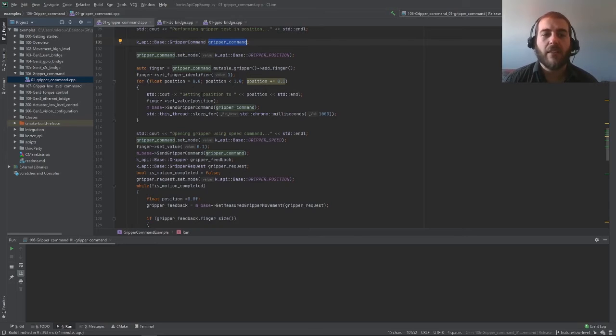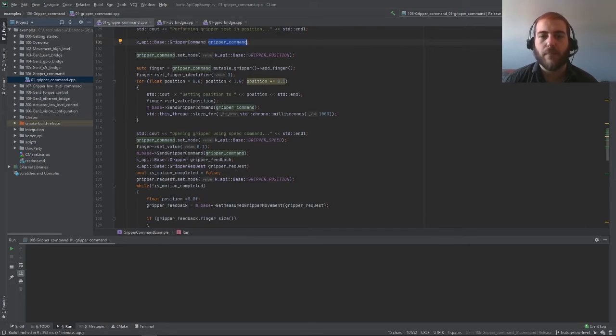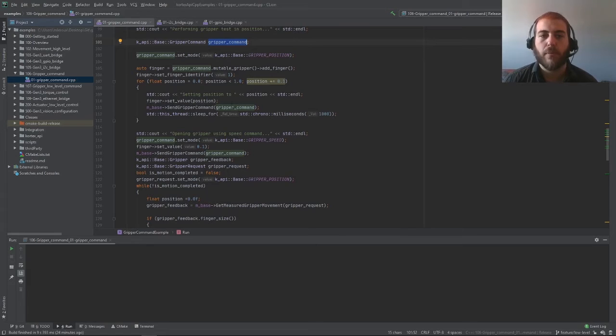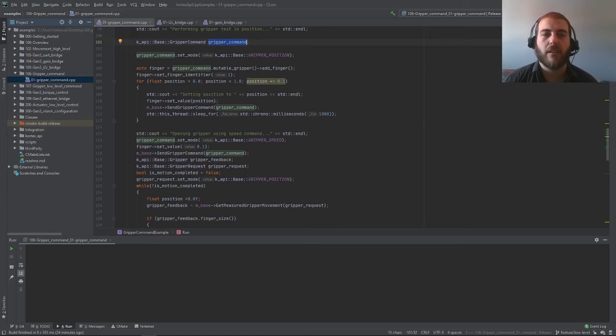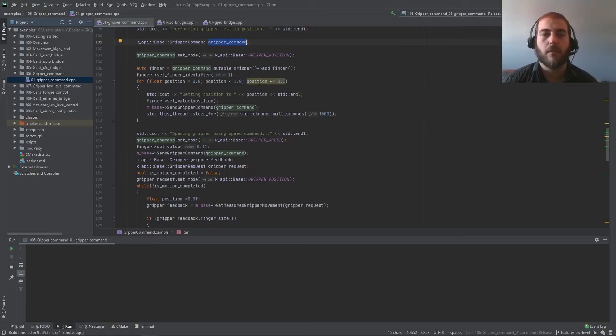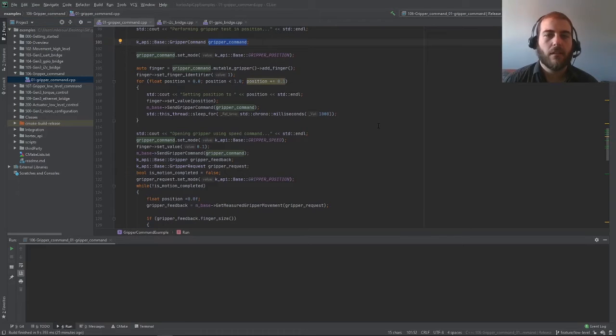Then all you have to do is send a base sendGripper command using your gripper command object. This here waits for a little while and in a for loop like this, we're increasing the position so that we're gradually closing the gripper one step at a time.